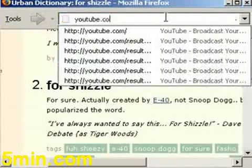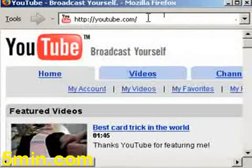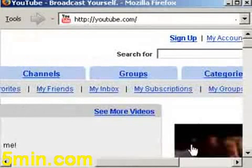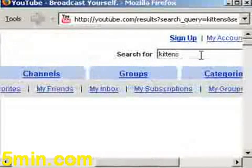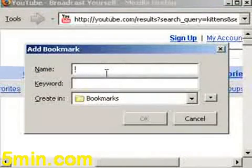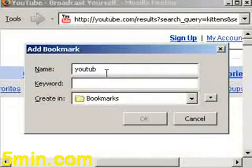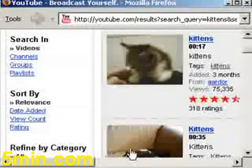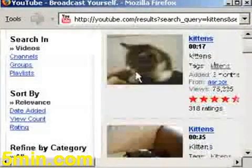Let me get to YouTube — YouTube.com. It's a great video site. If I search for kittens, I can add a quick search, add keyword, and I can type YouTube and I can type 'y'. Here's a whole bunch of kitten videos.